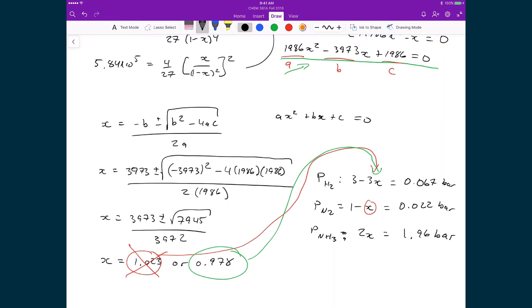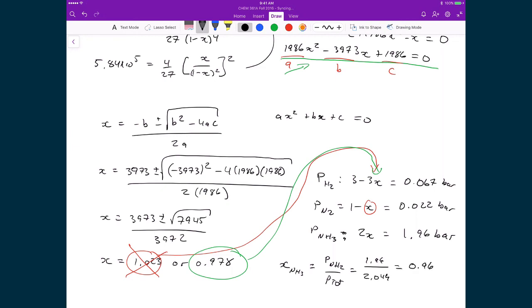Finally, we calculate the mole fraction of ammonia at equilibrium: χ(NH₃) = P(NH₃) / P(total) = 1.96 / (1.96 + 0.022 + 0.067) = 1.96 / 2.049 = 0.96. This means 96% of the mixture at equilibrium is ammonia, starting from zero — a remarkable result.